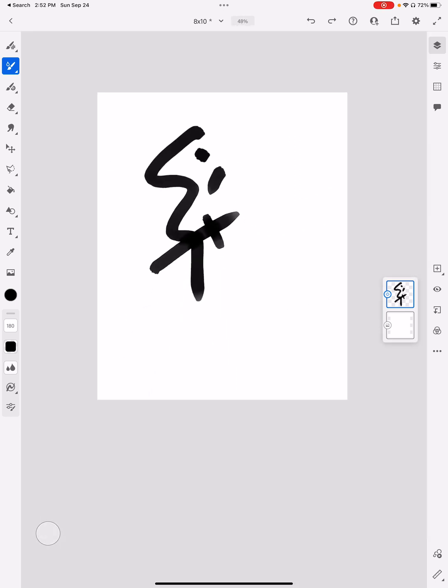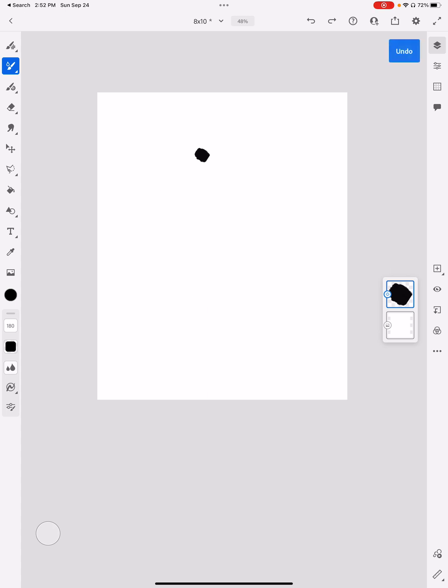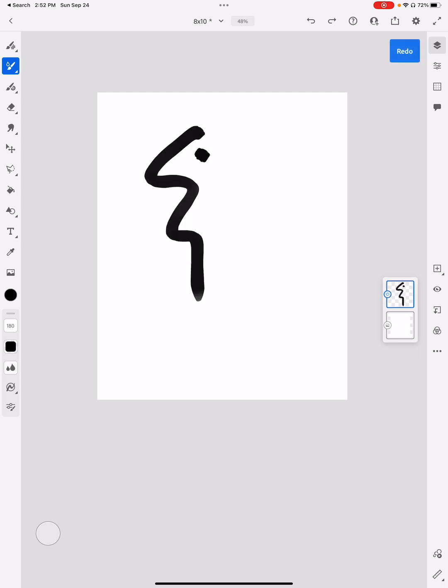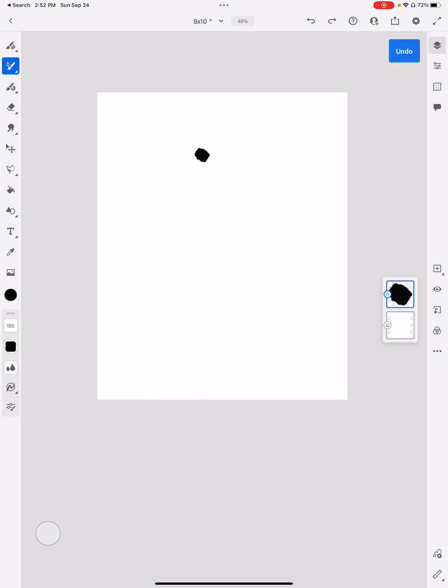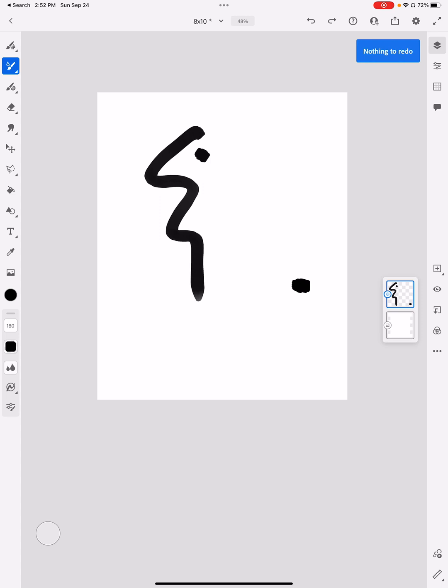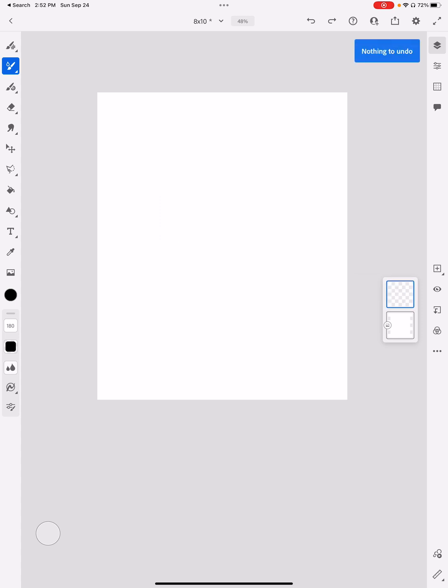Before I get to the vector brushes, I do want to point out that you can undo things. That's one of the great things about digital art. But right now, what I'm doing is just tapping two fingers at a time to undo. I can redo by tapping three fingers at a time, or along the top of the screen, there's a curved arrow that goes to the left or to the right to undo or to redo.